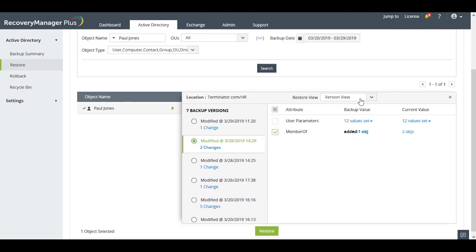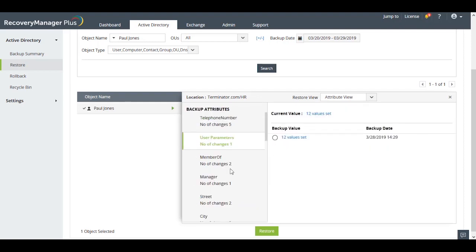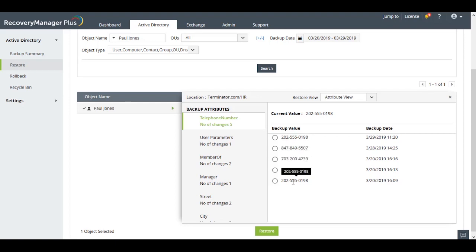The Attribute view lists all the attributes that have had their values modified. When you select a particular attribute, you can compare the different values that the attribute has held over the given timeframe.